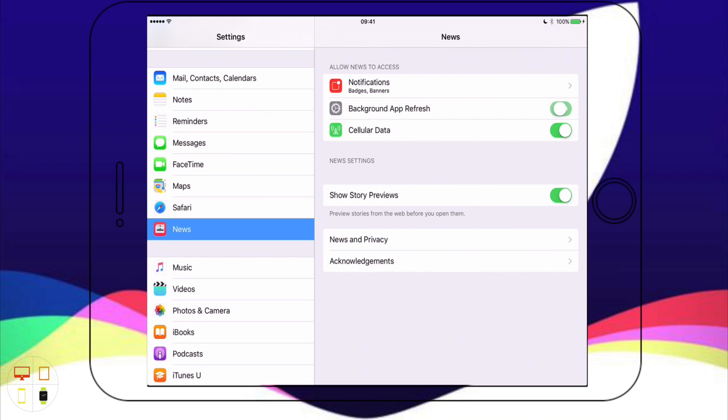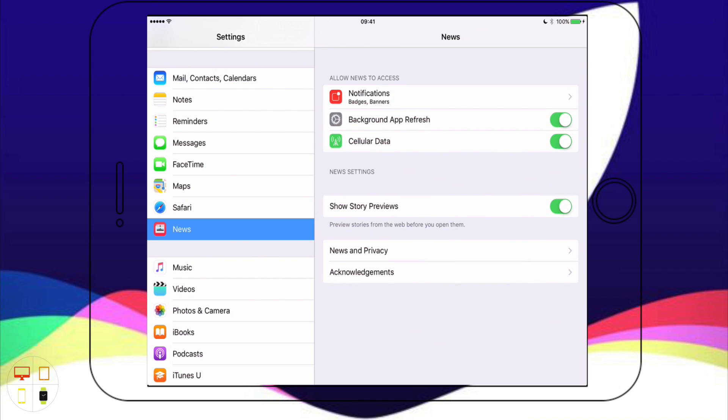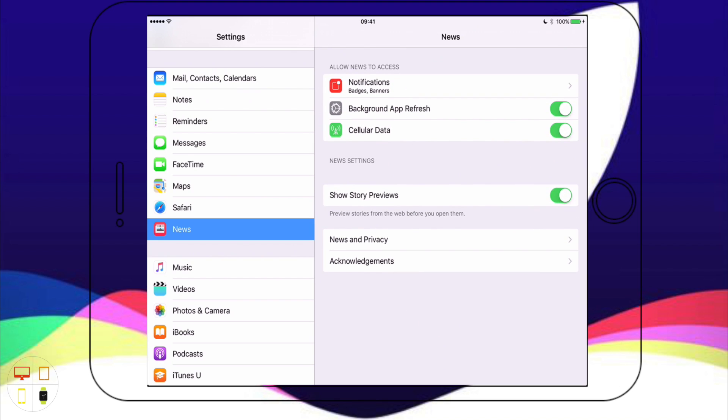We can turn on background app refresh or turn it off. If you want to save battery life you can turn it off, however if you're a heavy user of the News app then you'll want to have that turned on. We have the option to allow the app access to mobile data or cellular data. If I want to limit the amount of data I use, perhaps I don't want to go over my data limit, I can turn it off just for this app and it won't refresh in the background when I'm using mobile data.